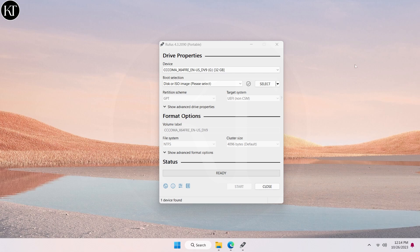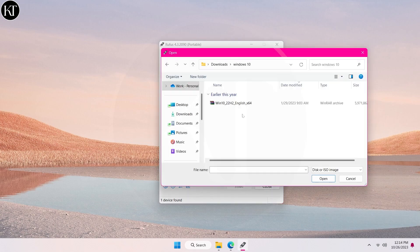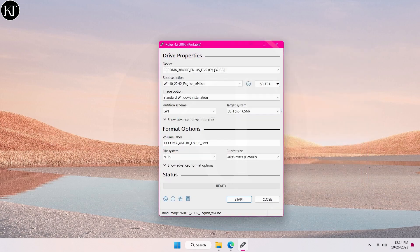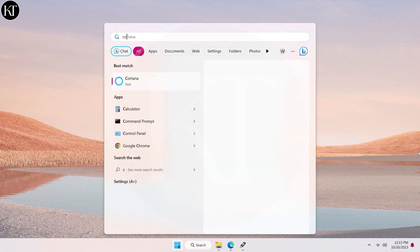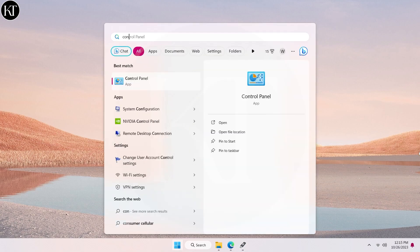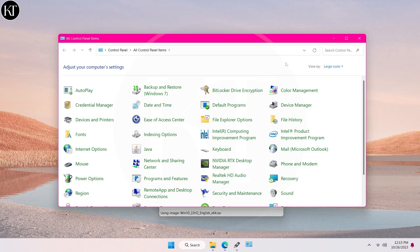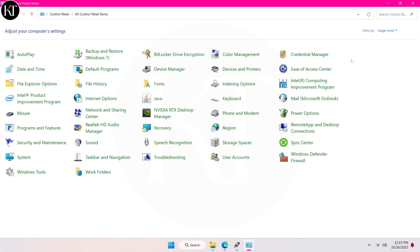Select ISO image file that you have downloaded earlier. Now choose partition scheme, whether it is GPT or MBR. To check partition scheme of your hard drive, open control panel.